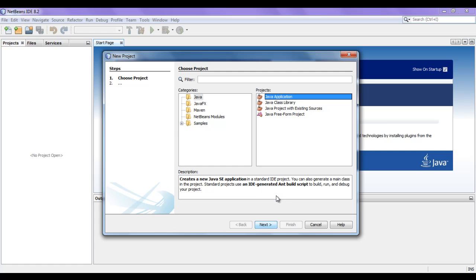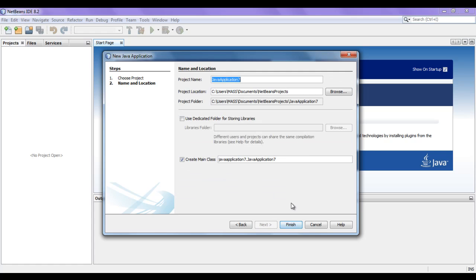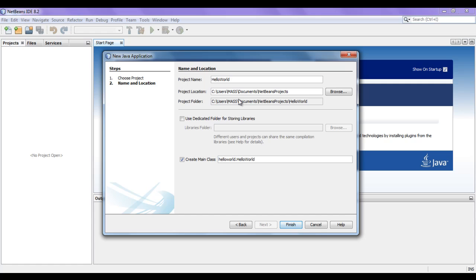Java SE application is a console application. I want to create a new Java SE application, so I click on the Next button. Next, it is asking the name of the project and the location to save the project. As it is our first project, I am going to give the project name Hello World.